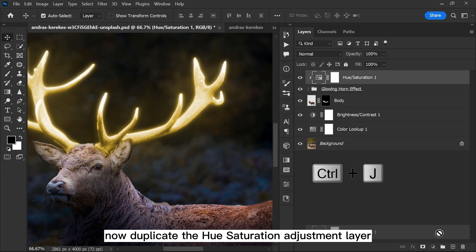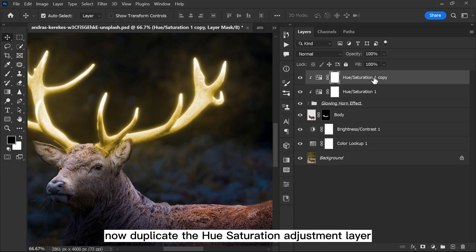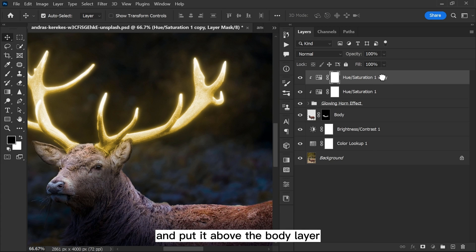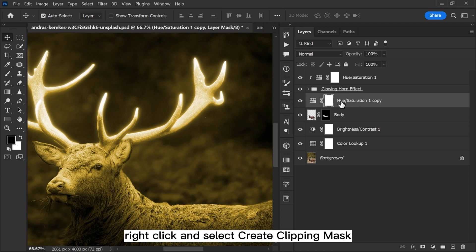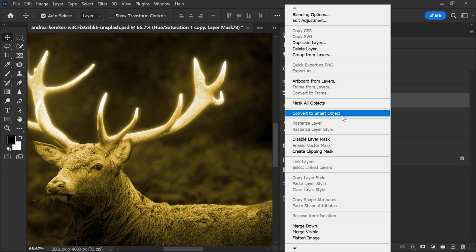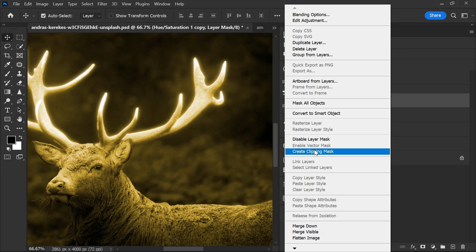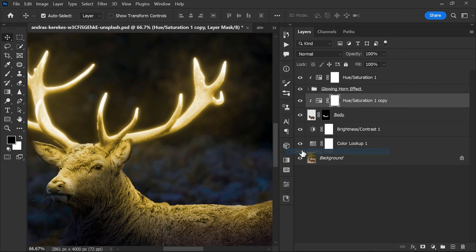Now duplicate the hue saturation adjustment layer and put it above the body layer. Right click and select create clipping mask and decrease the opacity.